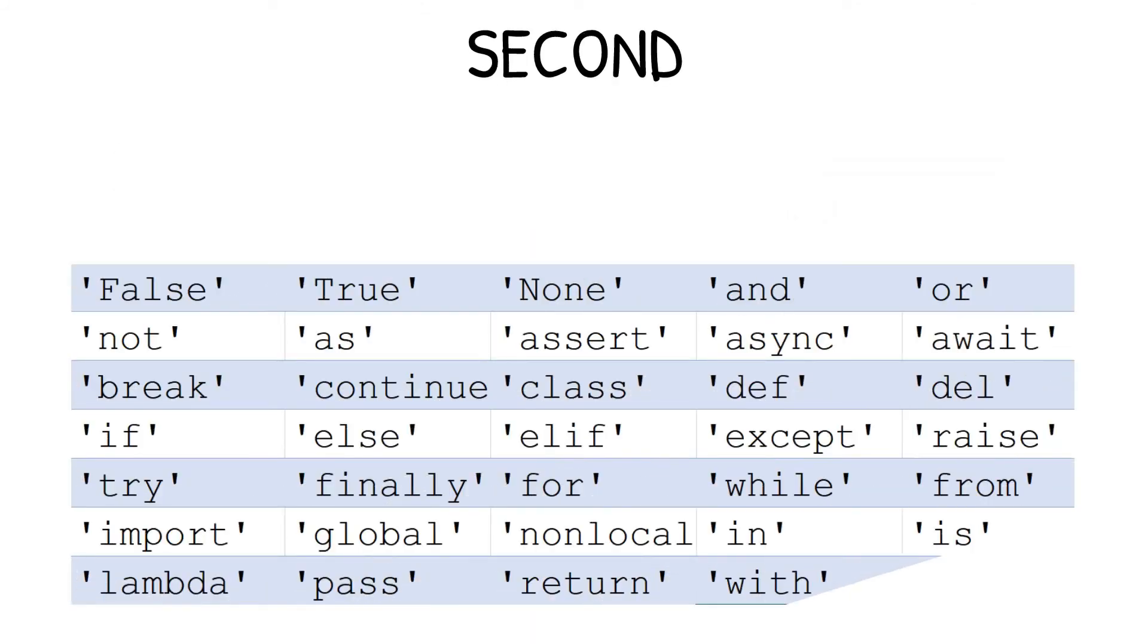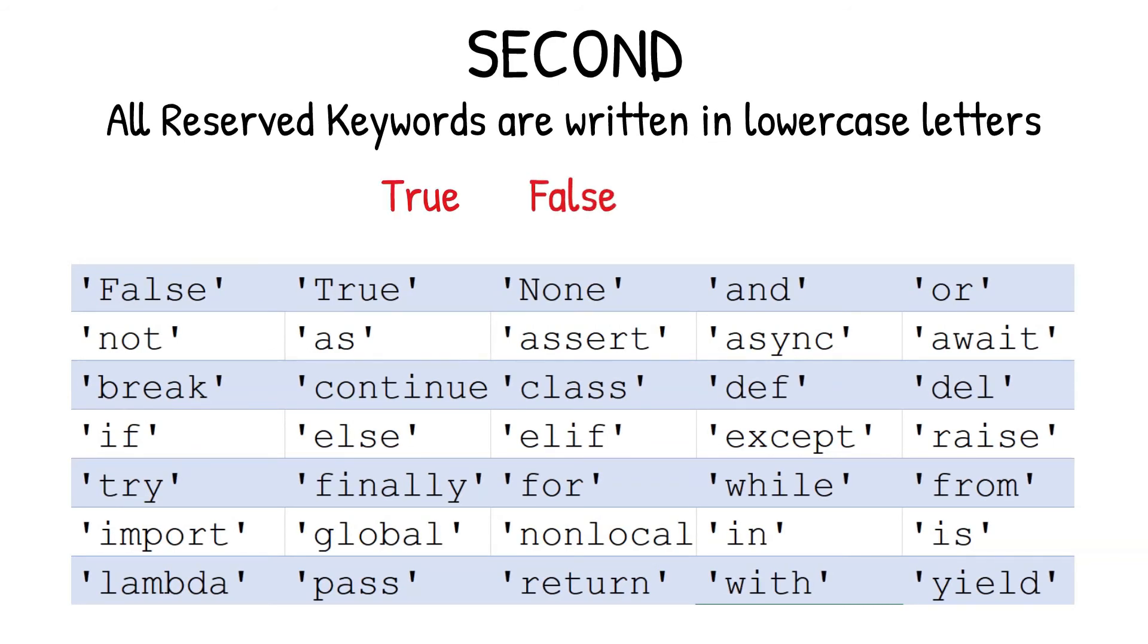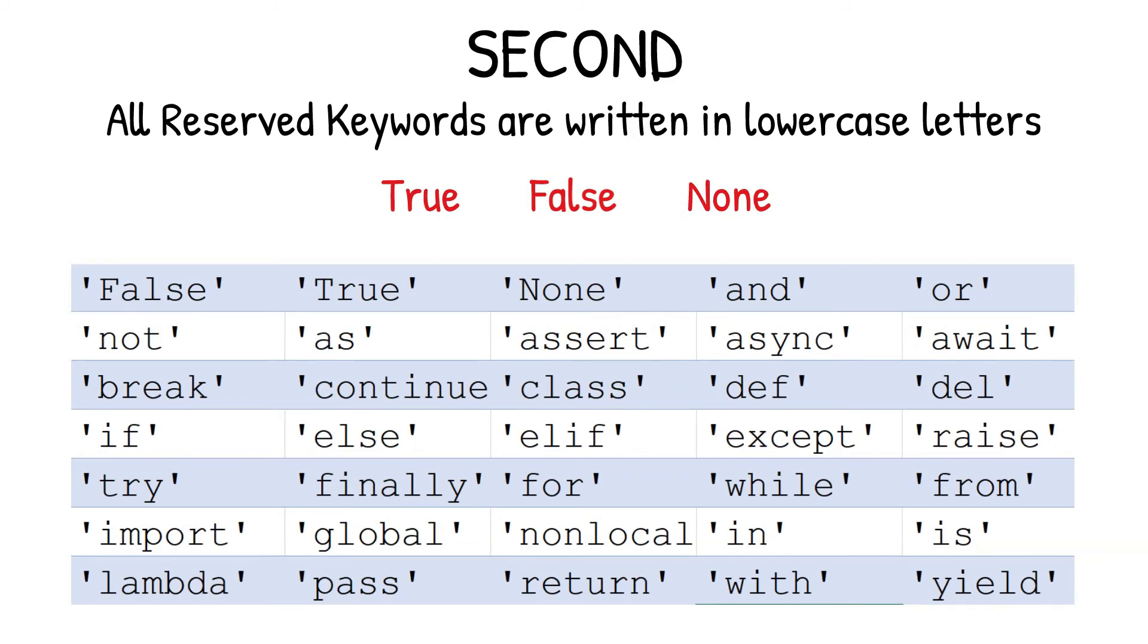Second, all the reserved keywords are written in lowercase letters. Except the three reserved keywords, and they are: true, false, none. If you notice, only these three keywords are starting with an uppercase letter, and remaining all other keywords are written only in lowercase letters.